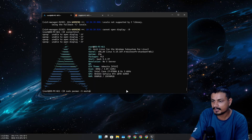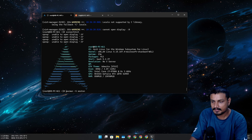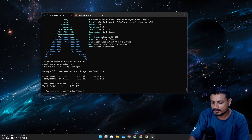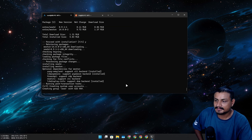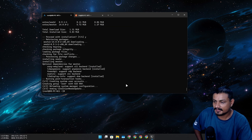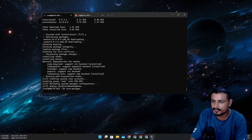Let's try this. If we try to run the window manager... it didn't work.